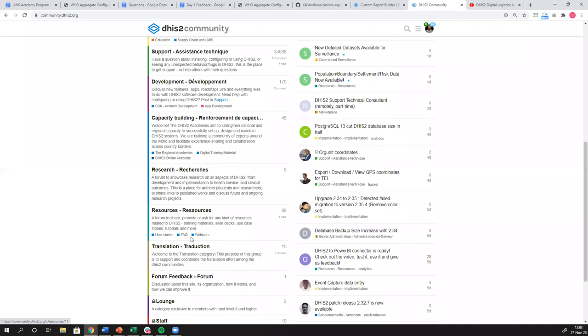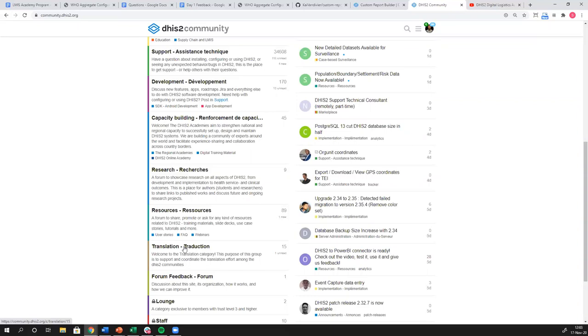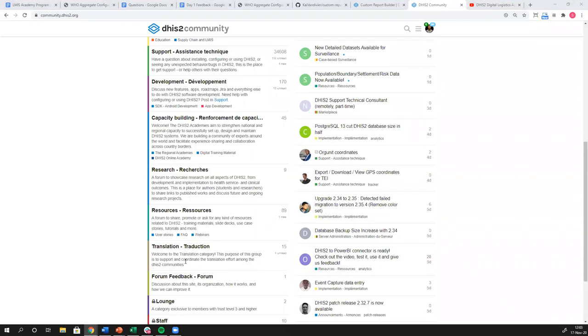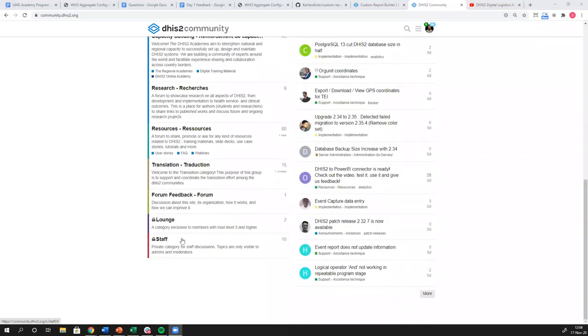We have a whole channel specifically for translation. DHIS2 is translated to, I think, almost 40 different languages, but that list is always growing. There's more translations required all the time. If you need support in translation or you have already translated part or the entire DHIS2 platform into a new language, you can please feel free to come into this channel and contribute. If you're interested in knowing how to translate DHIS2, it's not as complex or as technical as you probably imagined. We have a separate platform tool for this called Transifex that makes translation actually quite easy. So you can translate DHIS2 into virtually any language you want using Transifex. But anyways, if you're interested in more about translations, you can come here to the translations. And then we have a forum feedback and then we have a couple that are not for public.